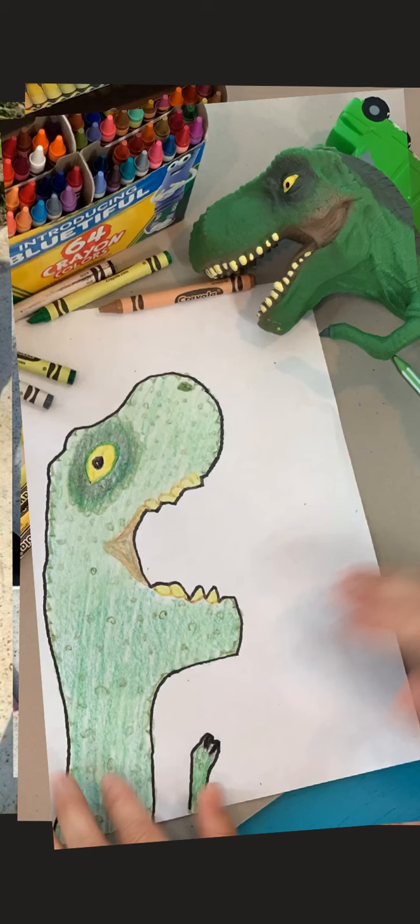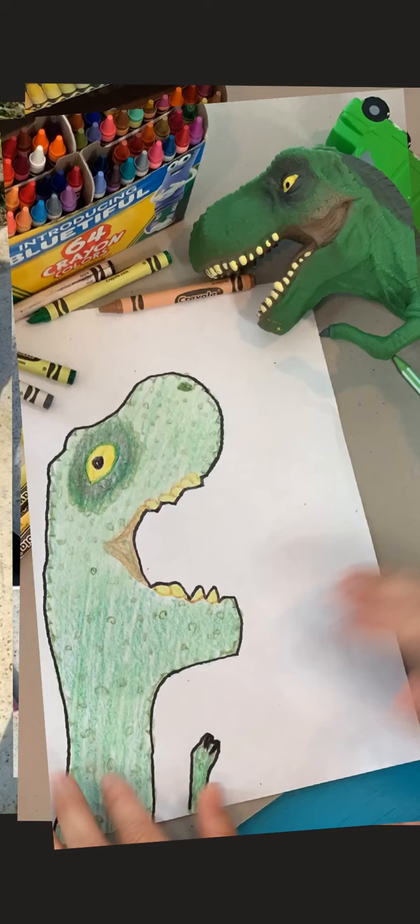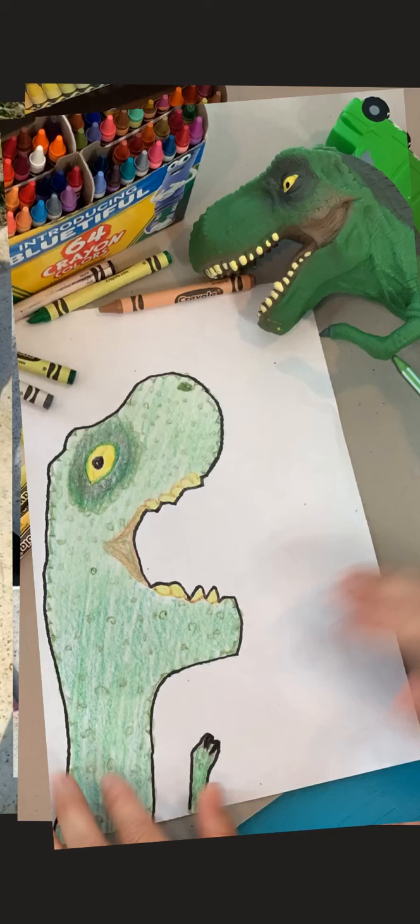Now my picture is ready to have any kind of background added to it, and this is where the fun really starts. You can make your picture as silly or realistic as you want. I'm considering doing a Jurassic Park looking background. Who knows, maybe my tyrannosaurus rex is chasing a person or an animal.